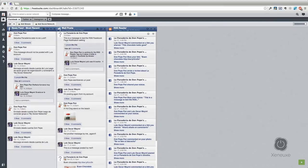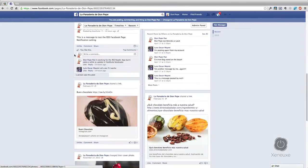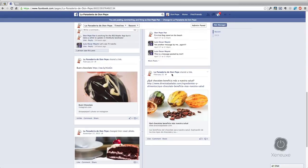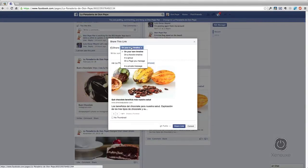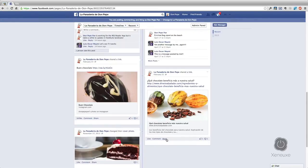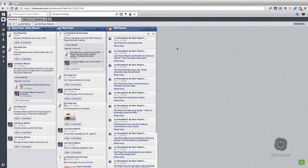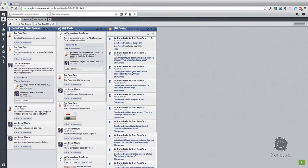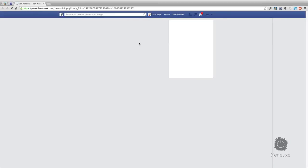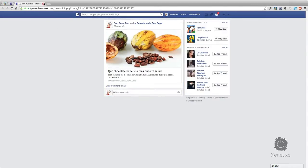Now let's try sharing a Facebook post. Let's go back to the La Panaderia de Don Pepe Facebook page. I'm going to share this post as Don Pepe Pan — clicking share, sharing it on my own timeline, and clicking 'Share link.' It was successfully posted to the timeline. Back in the Hootsuite dashboard I'm going to force-refresh this stream, and as you can see it says 'Don Pepe shared your link.' If you want to know which link, just click here and it will take you to exactly which link was shared.